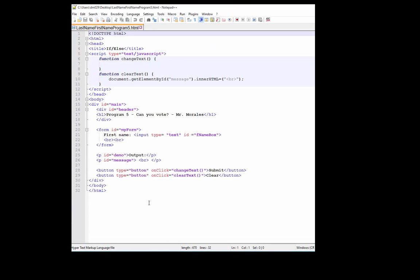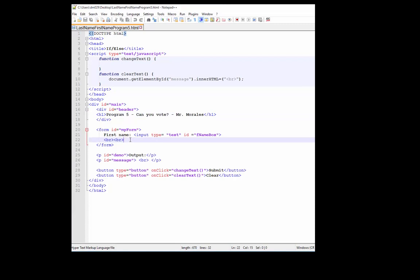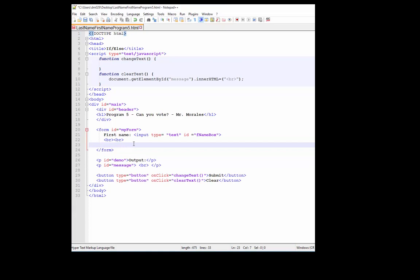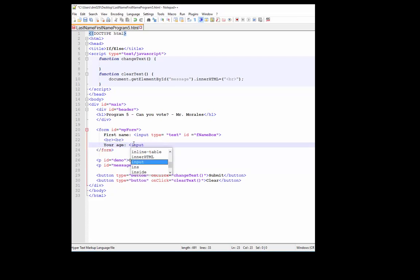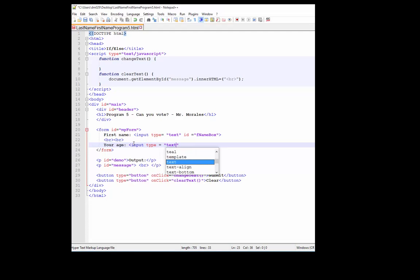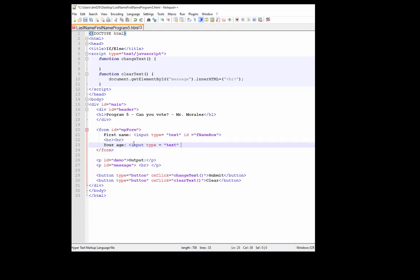First thing I want you to do is go to line 17 and change your name, type your name there. After that, let's go to line 22. Here we have the first name input box. Now what I want to do is create another input box for your age. So this time let's create the ID age box.